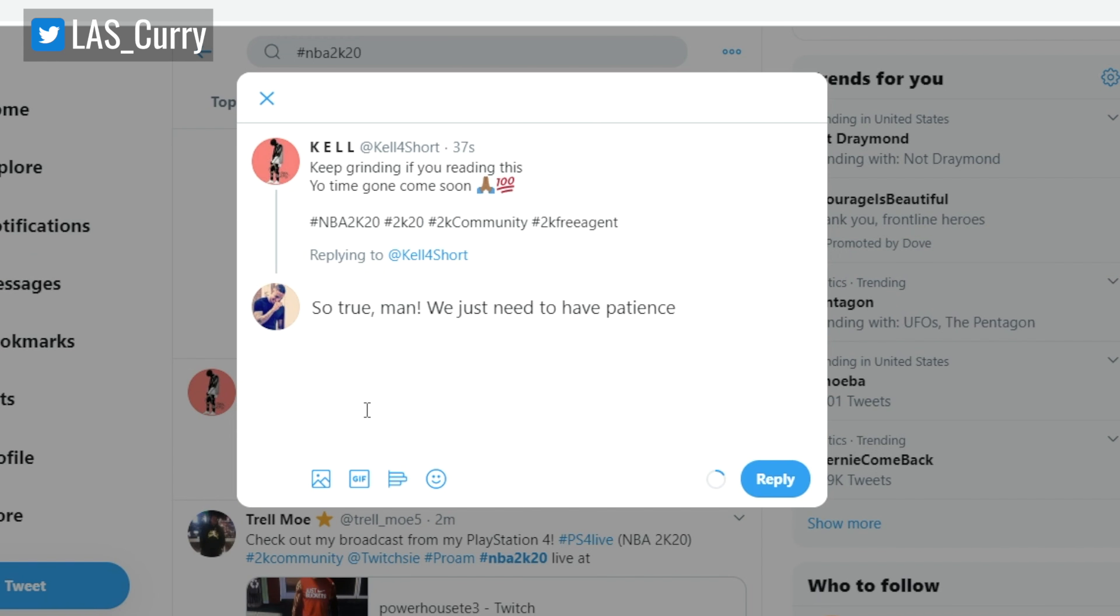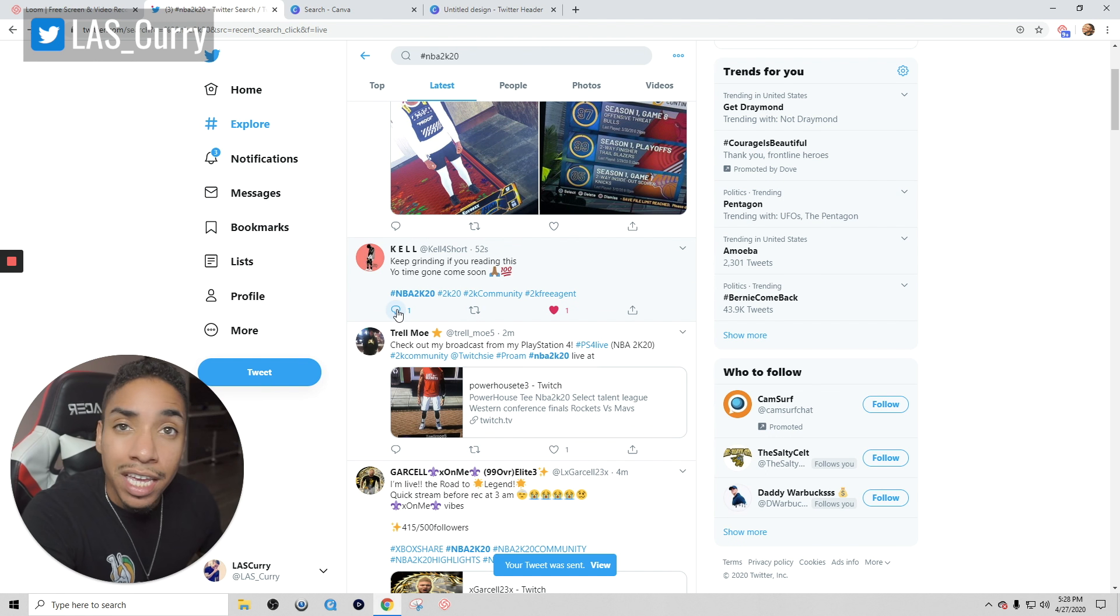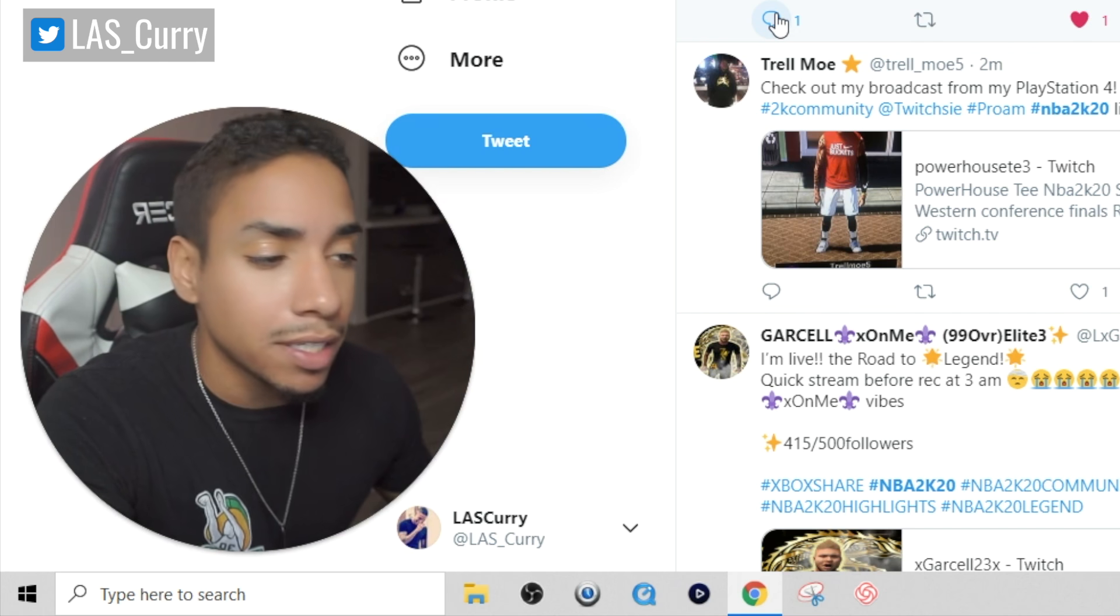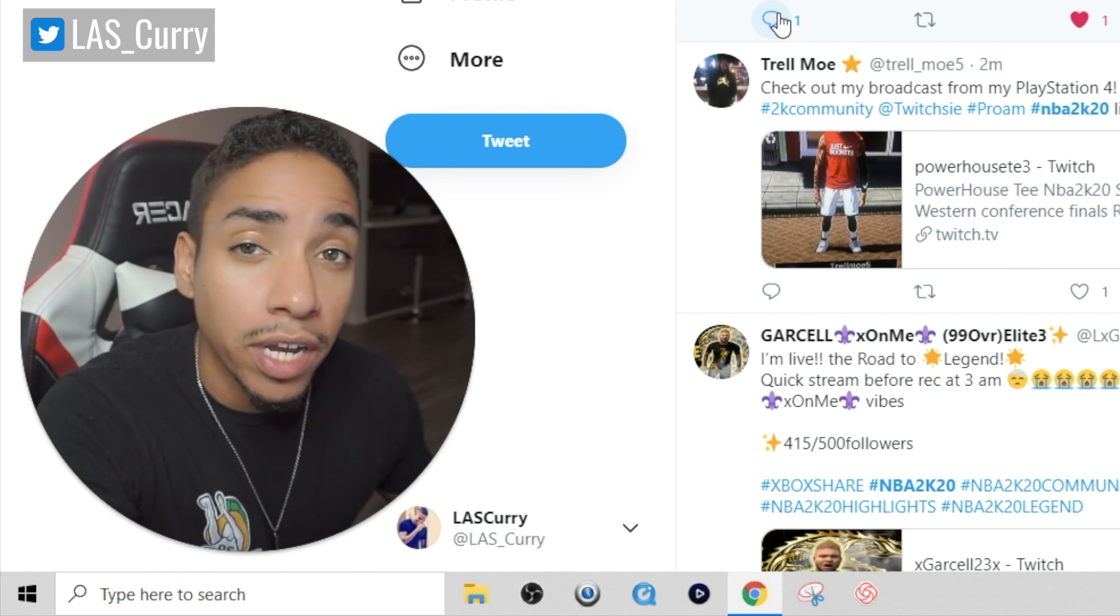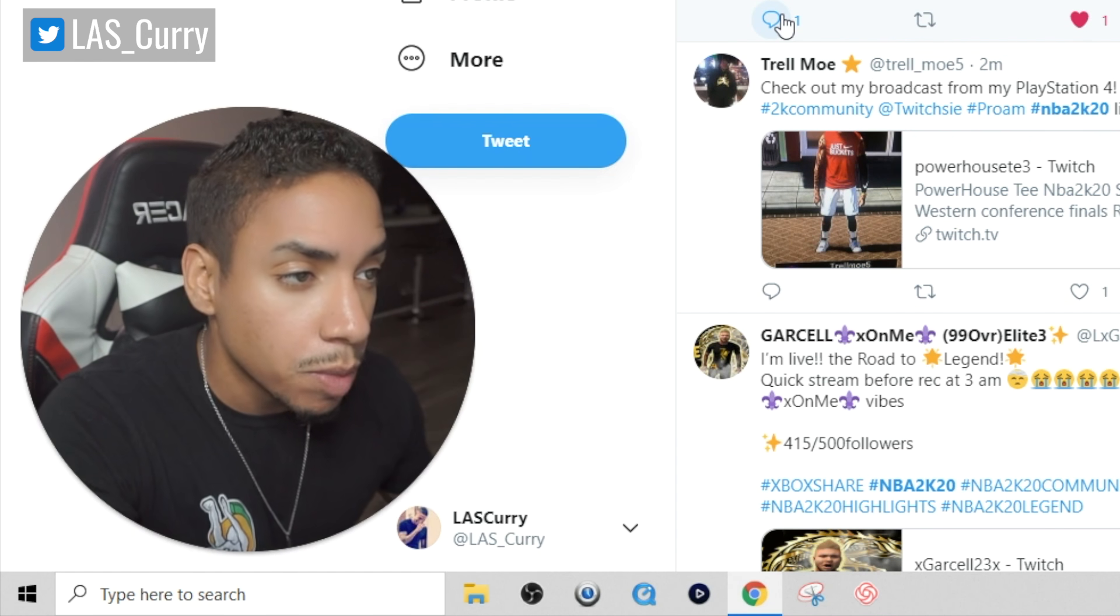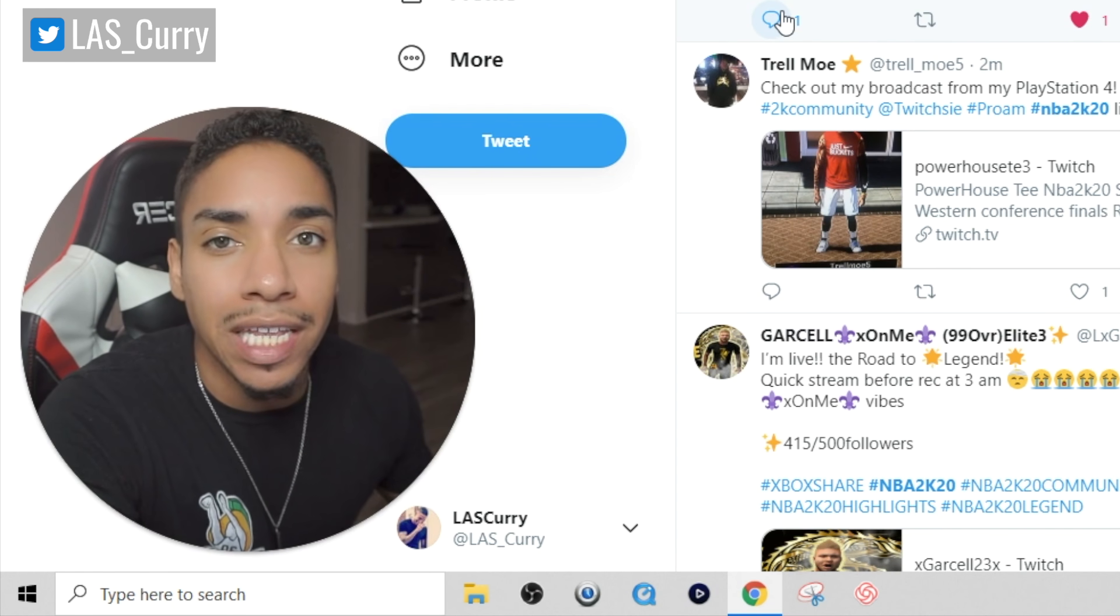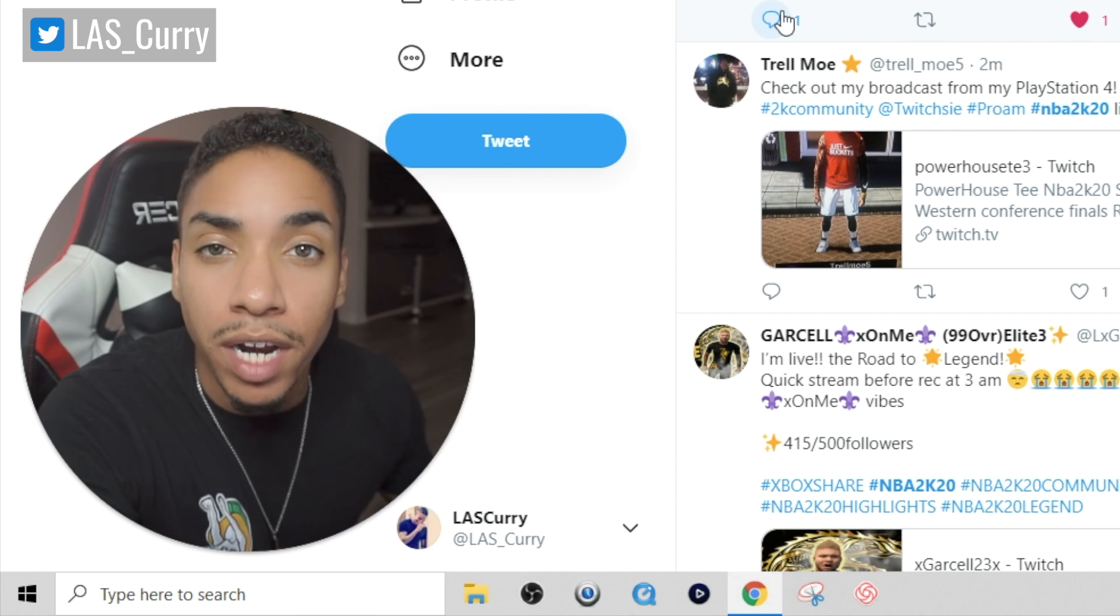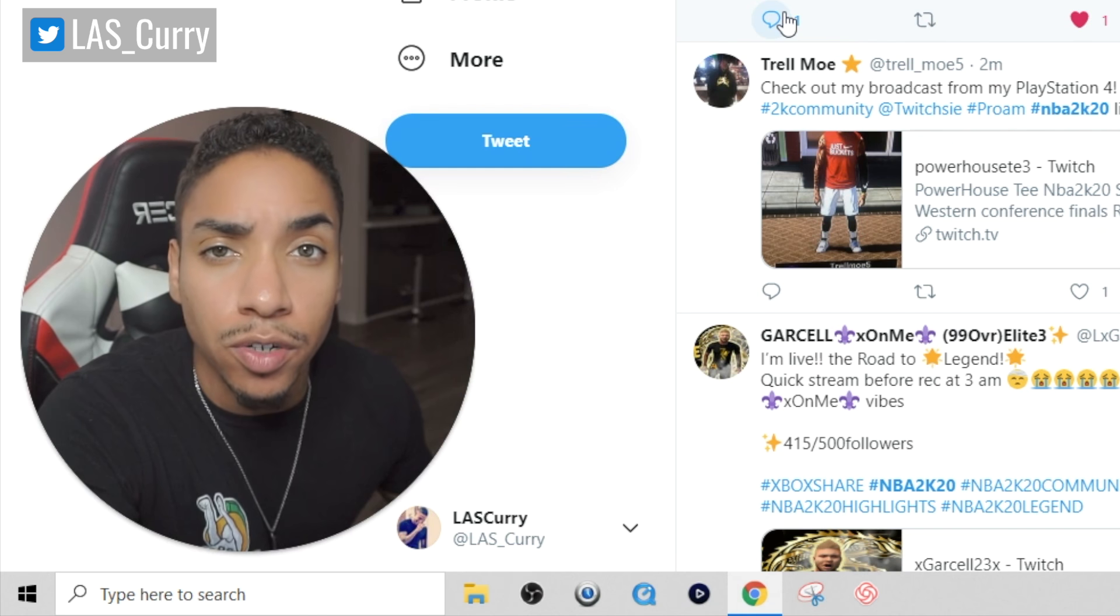What I would do is I would go to this hashtag and scroll through and see things that I can go ahead and comment and engage on. Keep grinding, if you're reading this your time going to come soon. I felt that, that's awesome. So I would heart that, I would comment and I would just engage. So true man, we just need to have patience. It's very genuine comments. So now I hearted it, I comment. He's going to look and say who's this commenting. He may come check out my profile, he may not. But at the end of the day, this is how you ultimately get people to come look at your Twitter and then have your Twitter profile get them to get your viewerships. Remember, I'm talking to people that are in the game that I'm playing that have the same interest. So I'm already winning there.